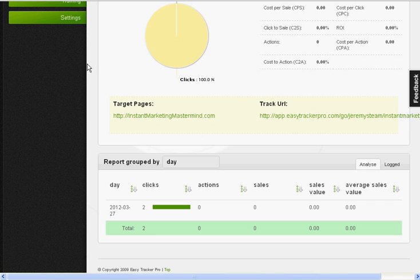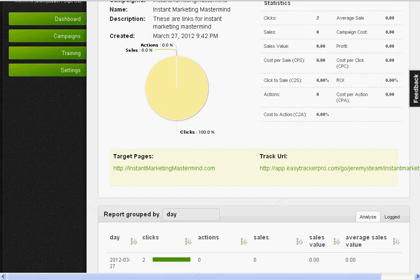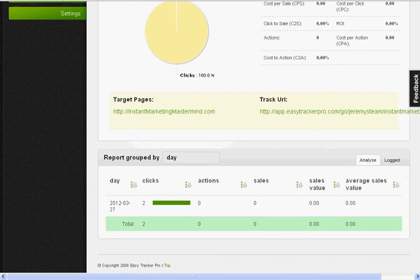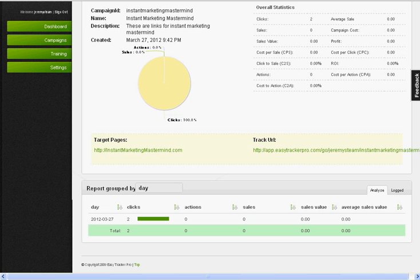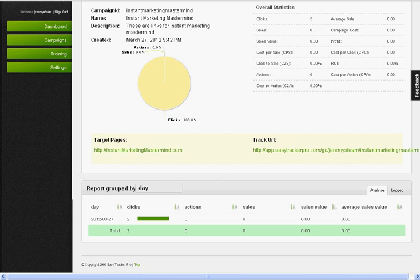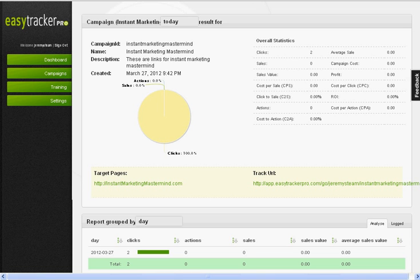So here we are. We're in EasyTracker Pro at easytrackerpro.net. This is a tracking program that you can use to track your sales, your clicks, your campaigns, whatever it may be. Let's say you have a banner on somebody else's website. Know exactly that that banner is getting X amount of clicks, let's say 17 clicks, and it makes a sale. But the banner at the footer of the website gets about 7 clicks and doesn't make any sales. Wouldn't you think that would be useful information?